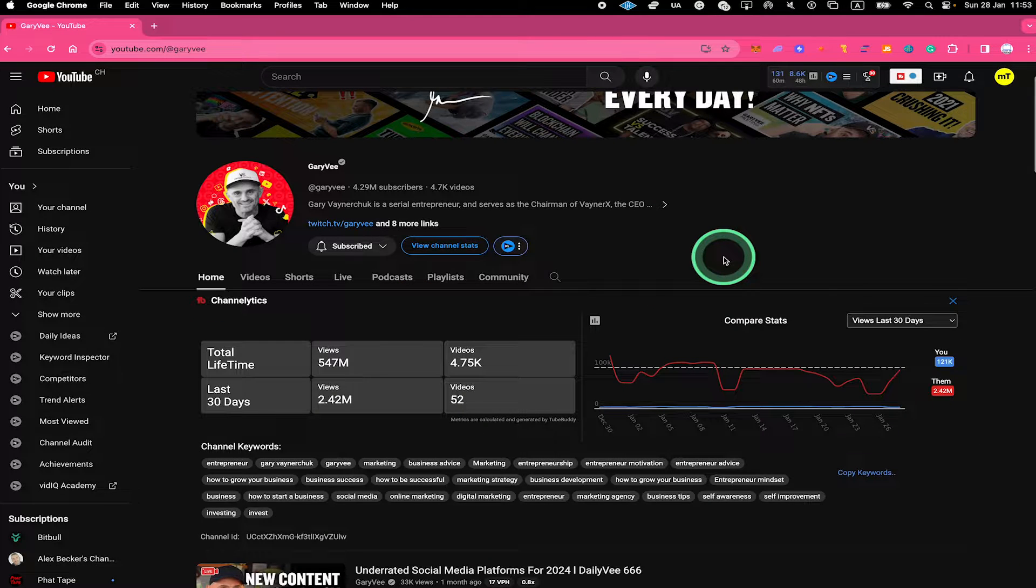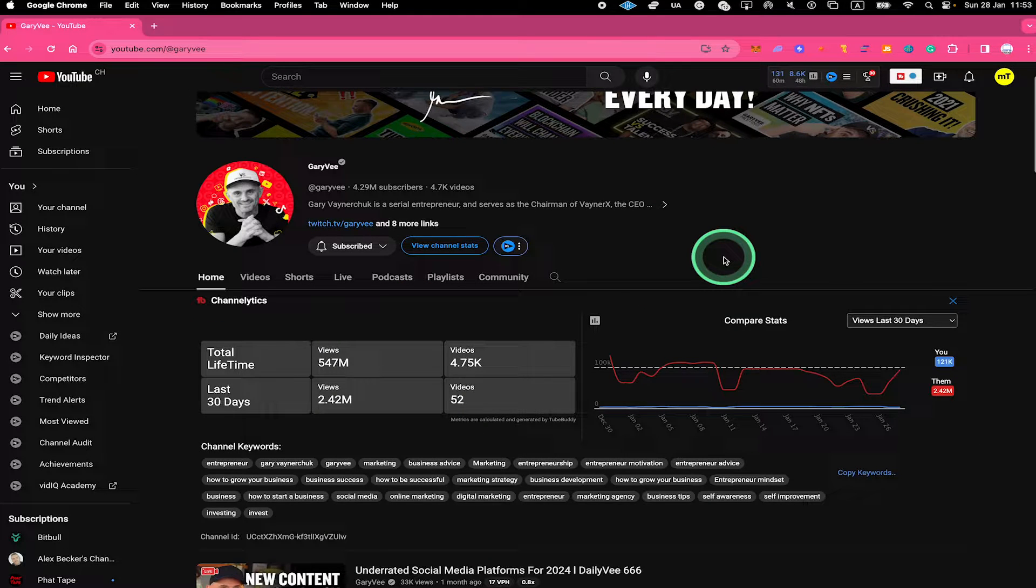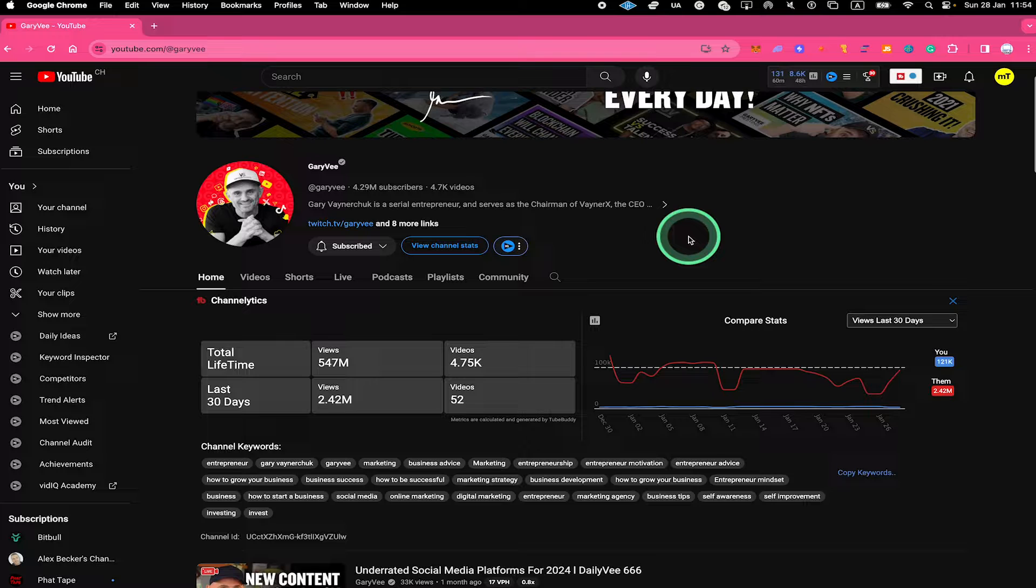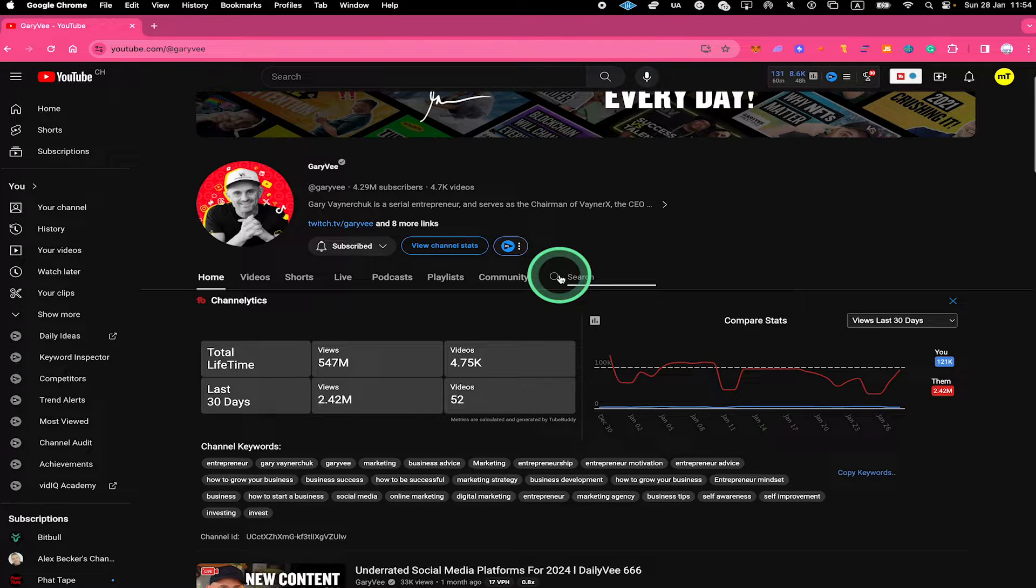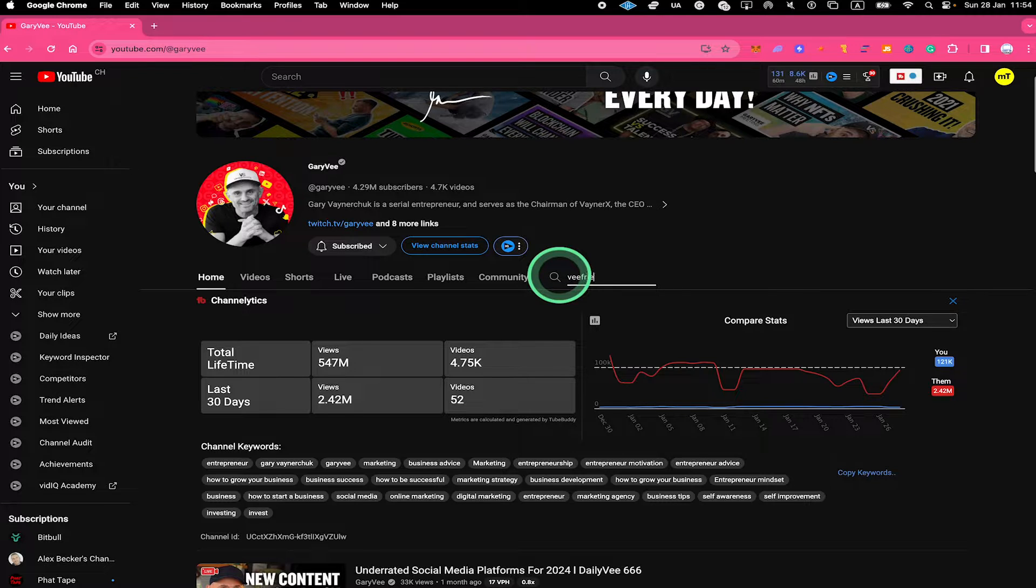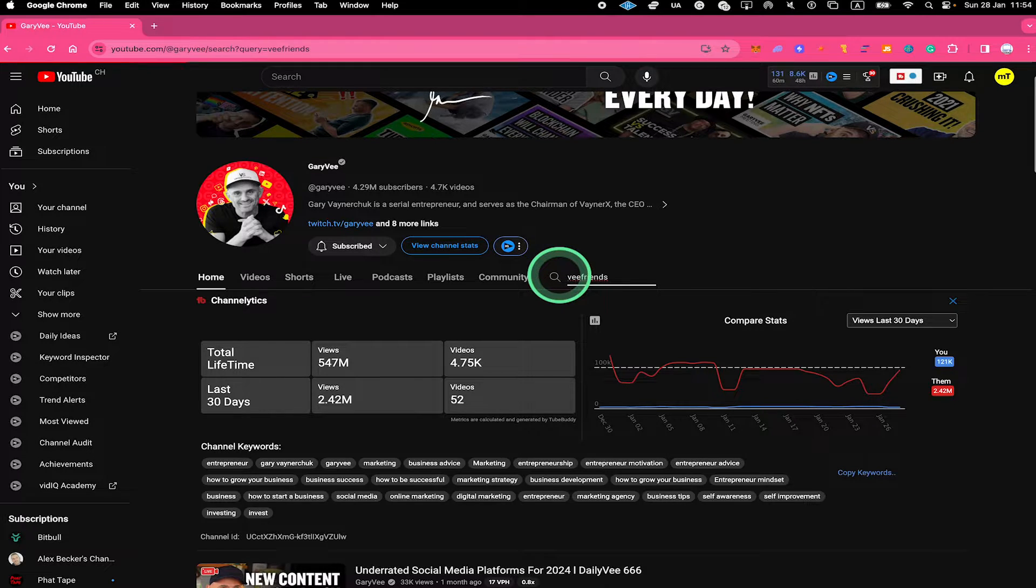Now to search for specific videos within Gary V's channel, all you need to do is click on the magnifying glass right here, and then type in your search query and hit enter.